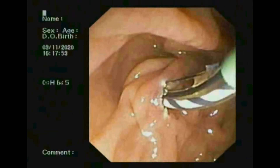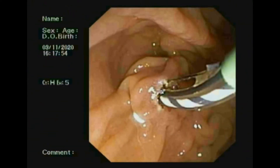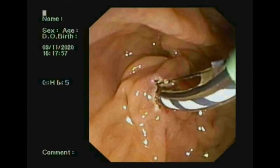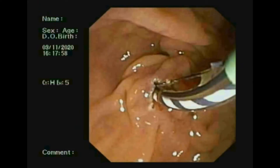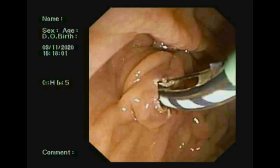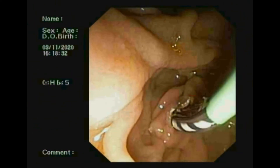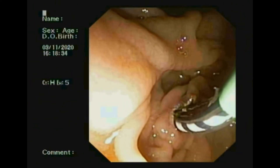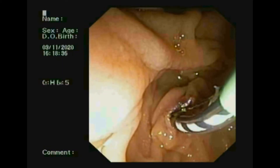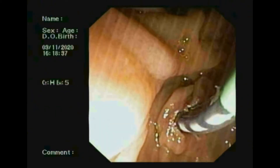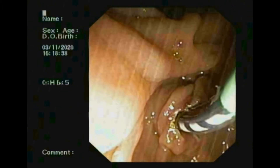Now I am doing sphincterotomy. Sphincterotomy is cutting the muscle that surrounds the opening of the duct or the papilla. This cut is made to enlarge the opening. When the cut is directed towards the bile duct, it is called biliary sphincterotomy. Here I performed a biliary sphincterotomy.